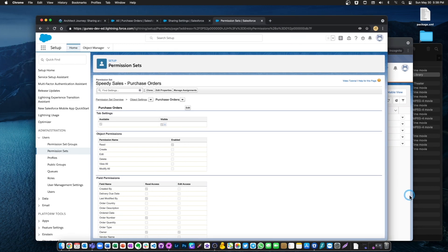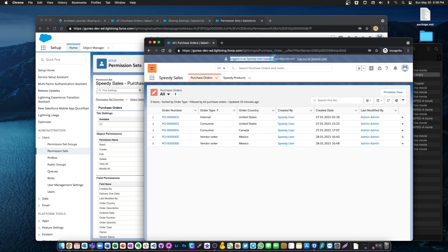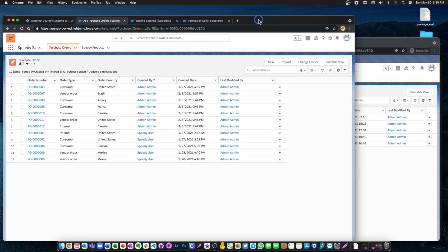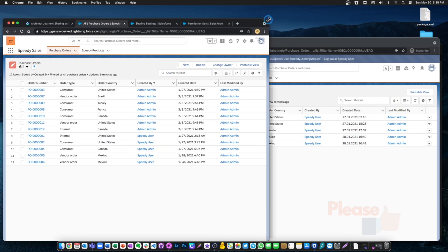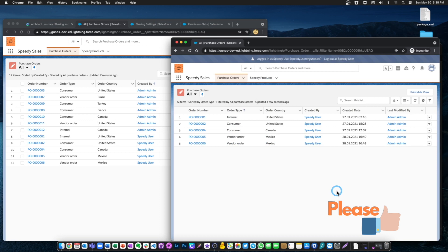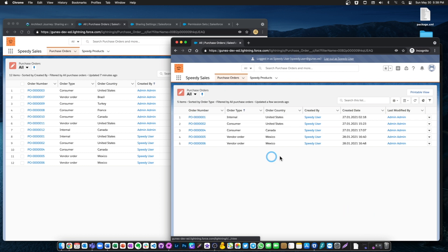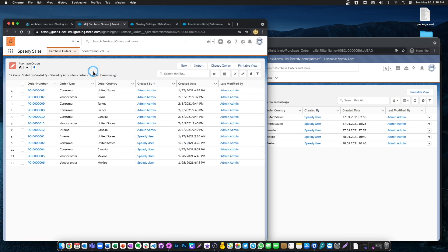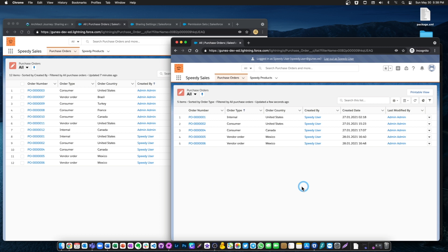Now let's log in as speedy user. You can see it here — logged in as speedy user. See the difference: this is what the speedy user is able to see. You will immediately observe that the speedy user is only able to visualize the purchase orders that were created by themselves, whereas the system admin is able to see every purchase order record.